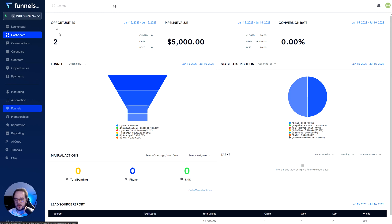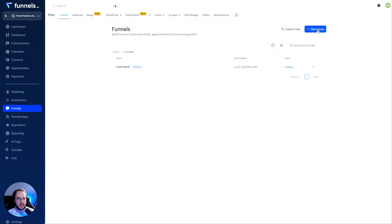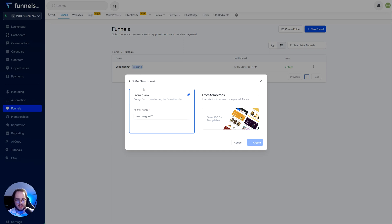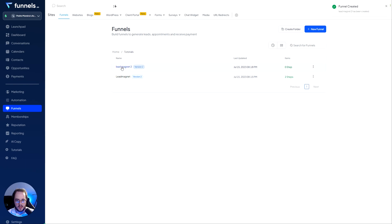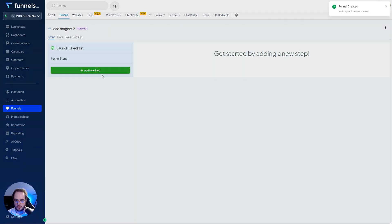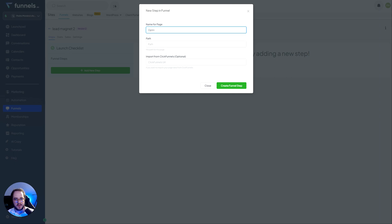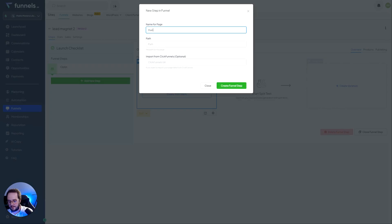Now let's go ahead and do the lead magnet. I'm going to cover the foundations of a lead magnet. Let's create a new funnel from scratch — lead magnet two. These are simply the functional basics; I'm not going to be making it beautiful or conversion-oriented. I just want to make it functional so you guys can understand how it works. The first page is the opt-in and the second page is going to be the thank you page.